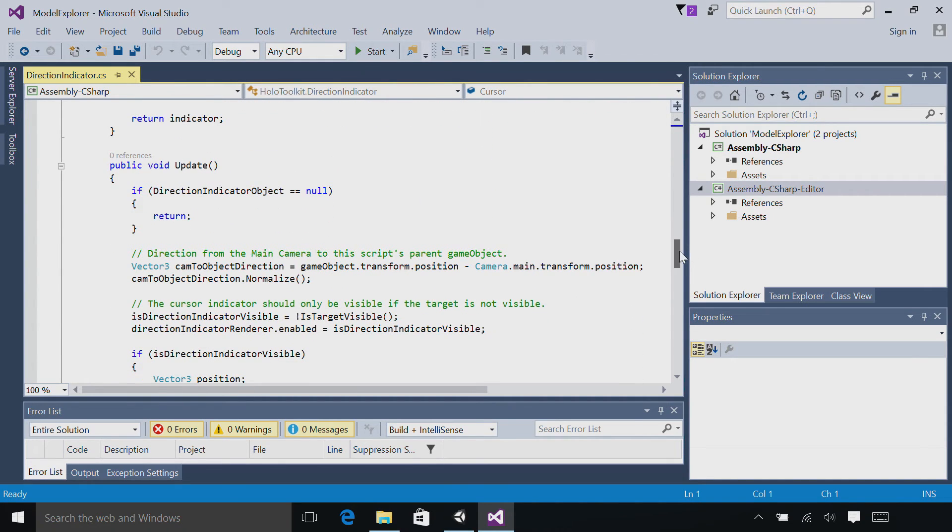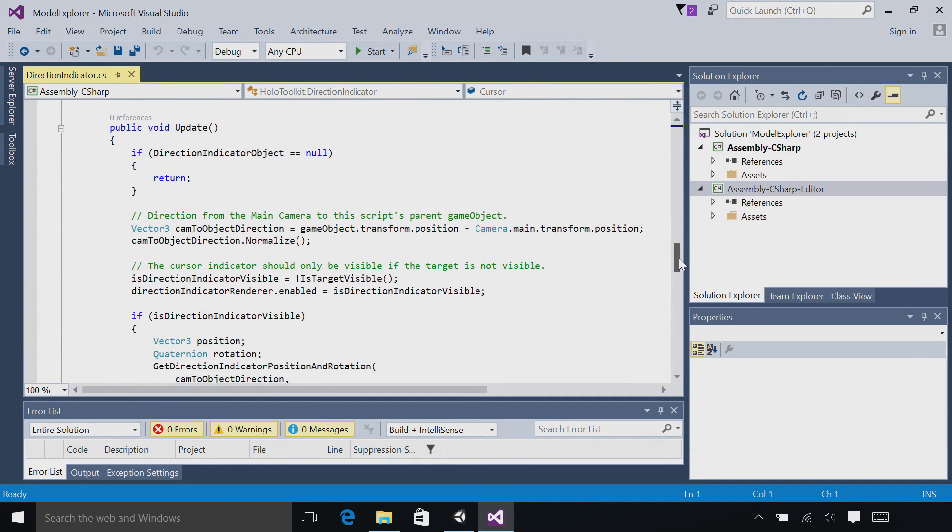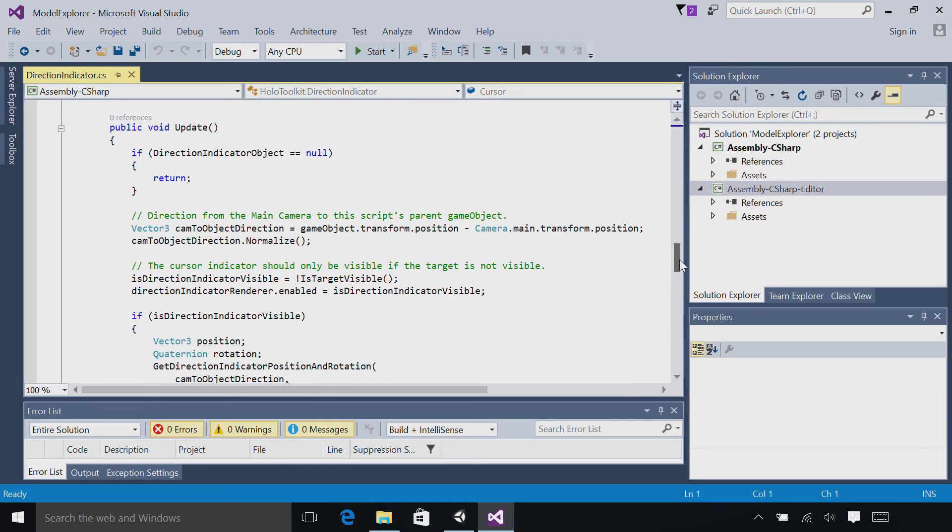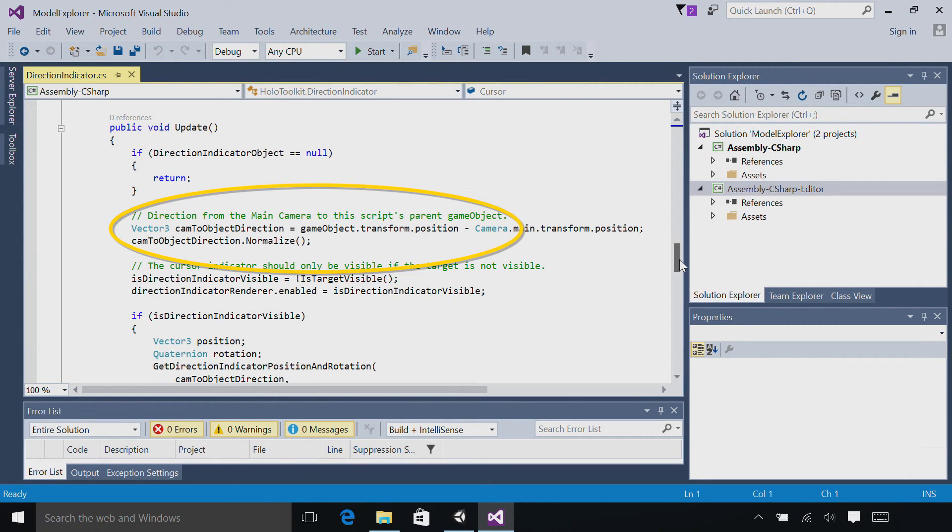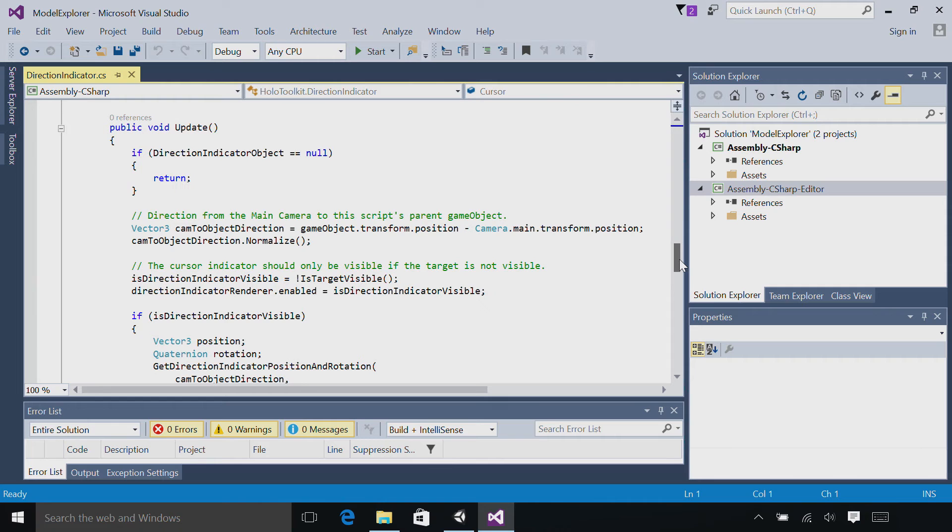In the update function, the first thing we'll do is grab the direction from the main camera, which is your head, to the script's parent game object. And what that means is the direction from your head to the hologram that you want the directional indicator to point towards.